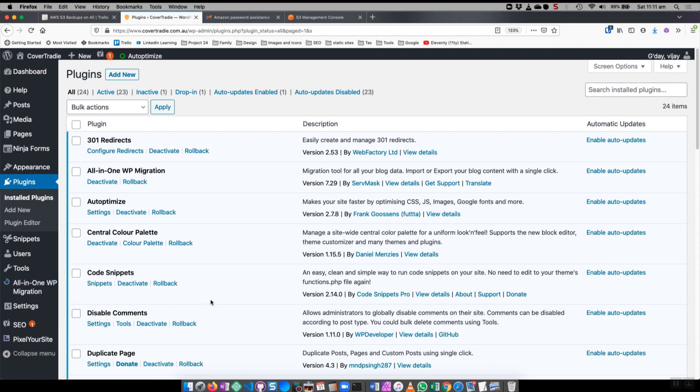That said, let's have a look at how we can use WP Vivid to do a backup and send our backups to Amazon S3 backup storage. You can also store your backups locally, so let's have a look at WP Vivid in this activity.